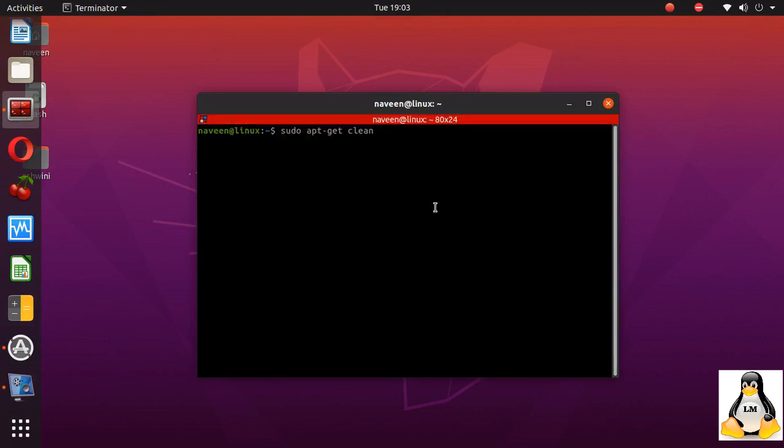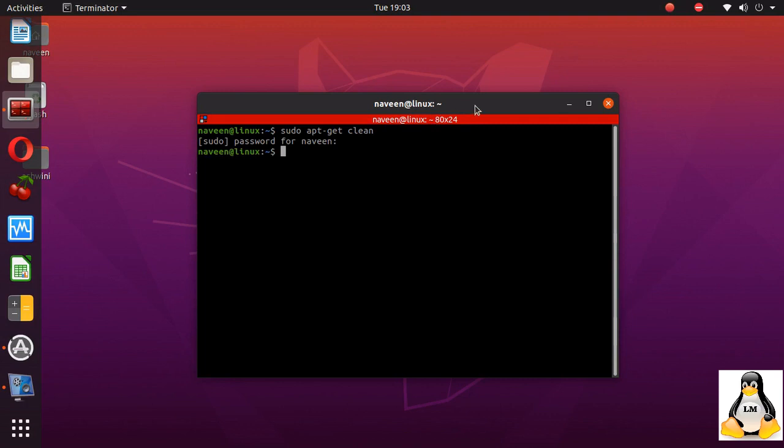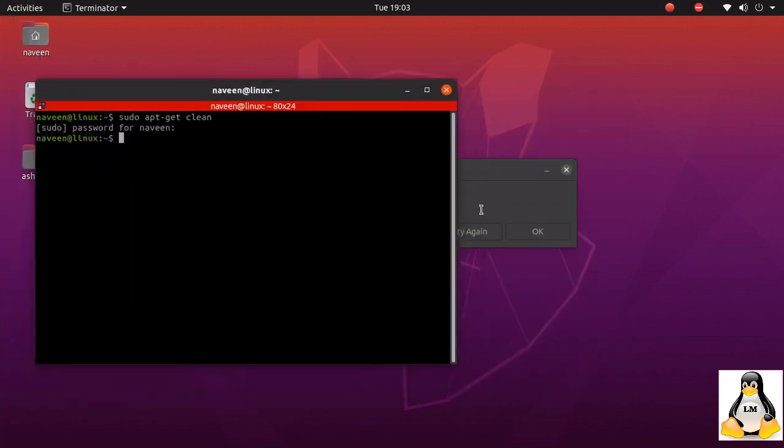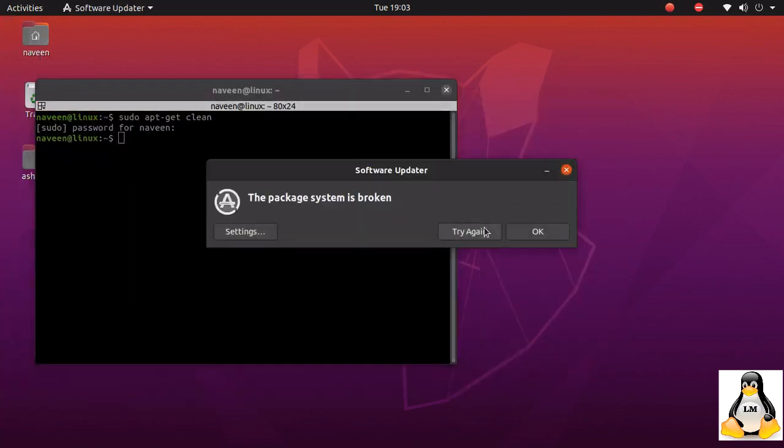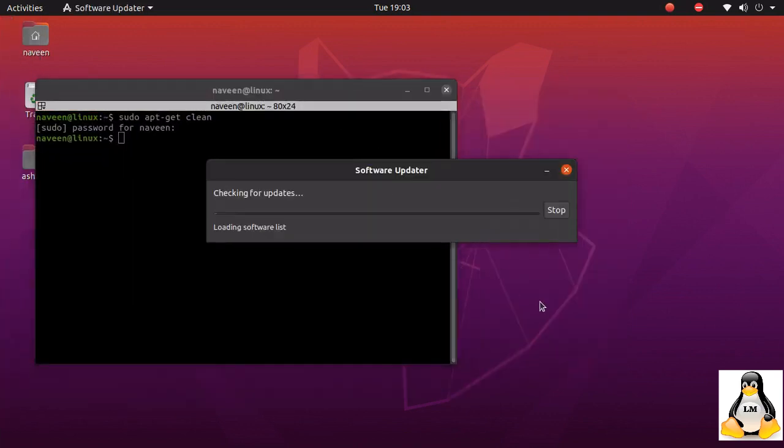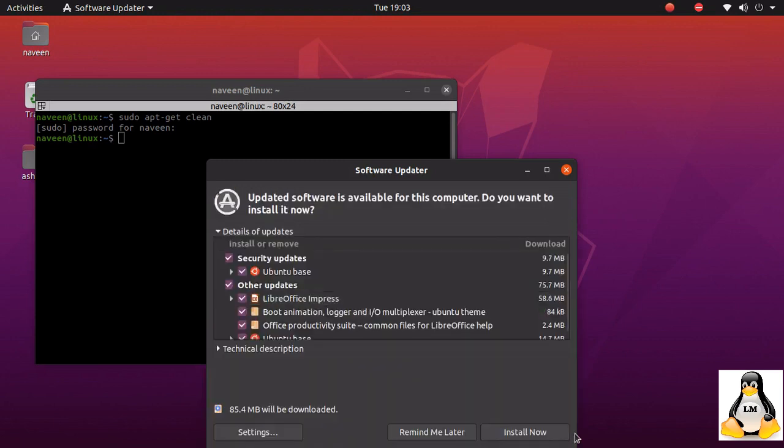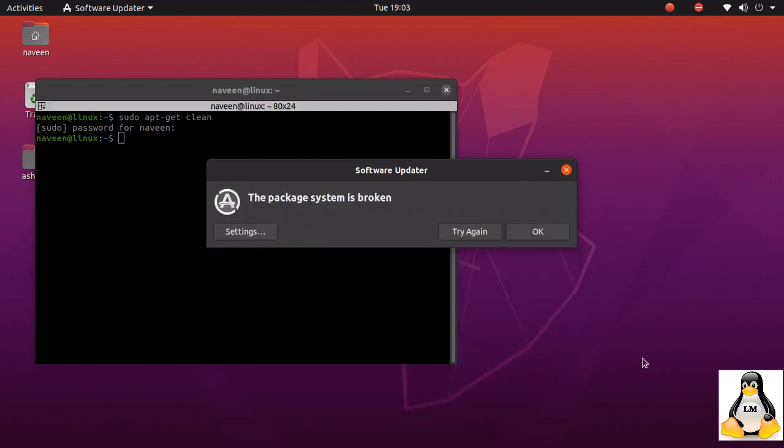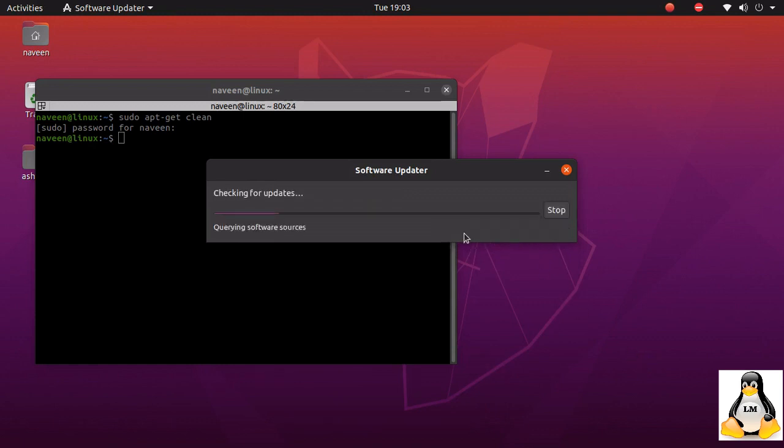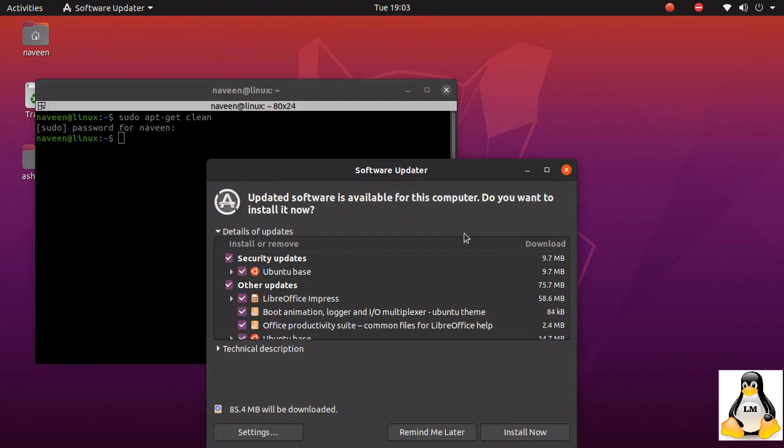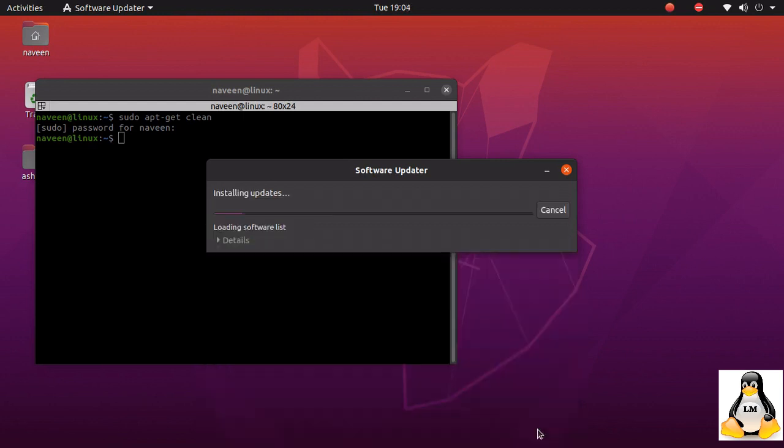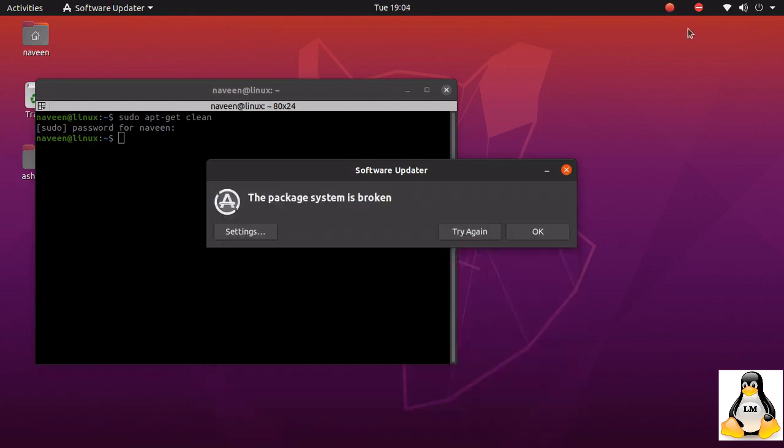So to fix this, what we need to do is first try to clear the cache using this command which is shown on the screen. Now I have cleared the cache. Let's try to update again. I'm clicking on try again, it gets all the updates. Install now. Again it fails. So that means clearing the cache did not work.